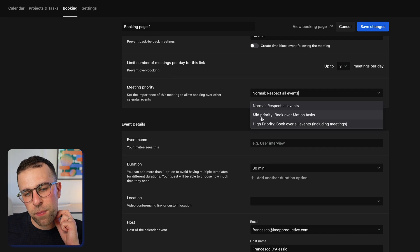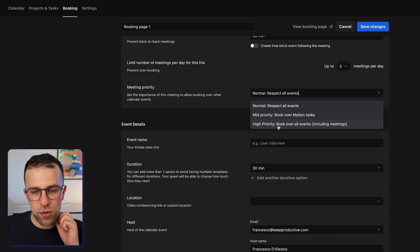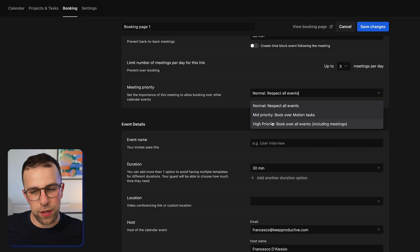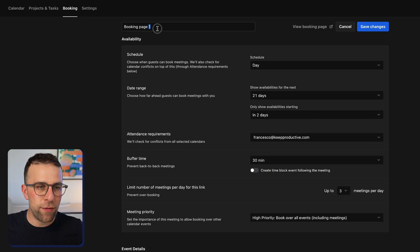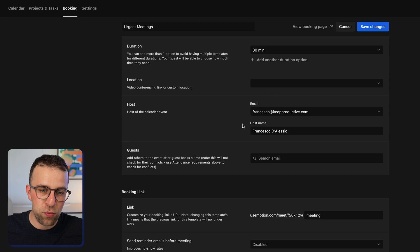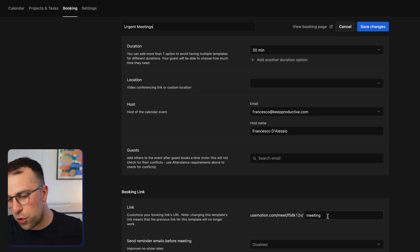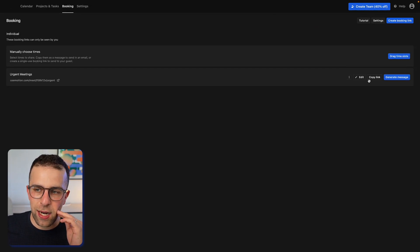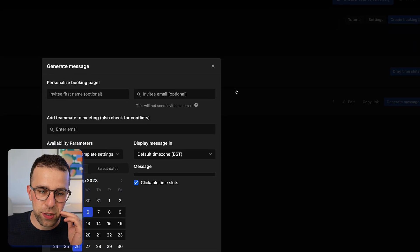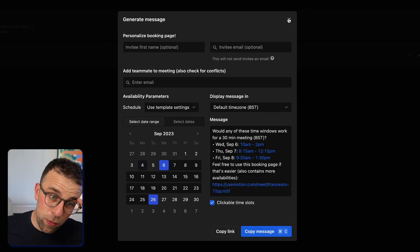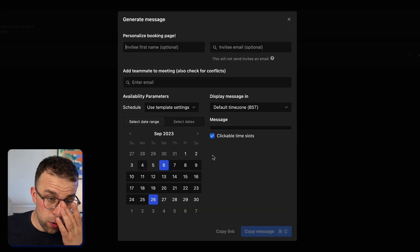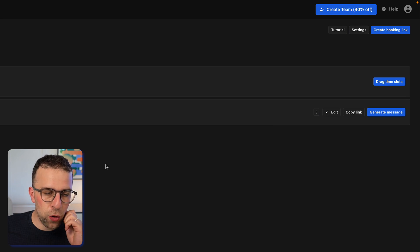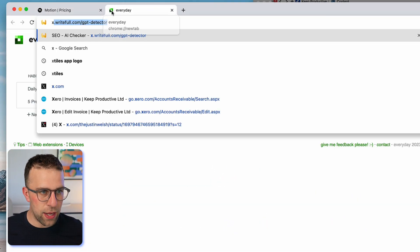You can limit the number of meetings per day — another really respectful feature. You can give a meeting a certain priority, which assists the AI function. It basically takes that mid or high priority and books over everything accordingly. You can have a link like 'urgent meetings' so it's really clear when that link is used. You can set up whether you're a host, rename the link to 'urgent,' and have it in your email. If I press Save, I can generate a message with this each time.